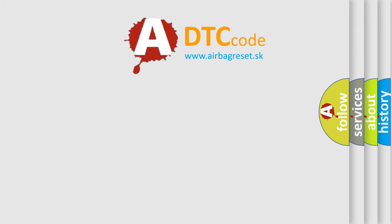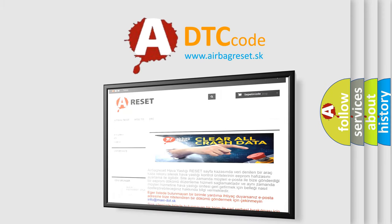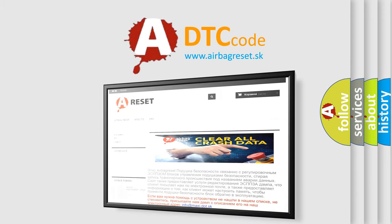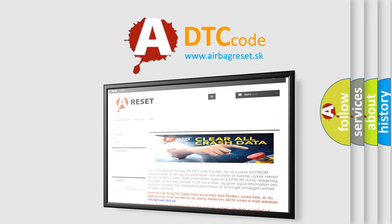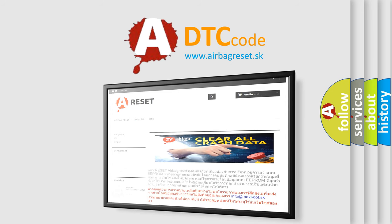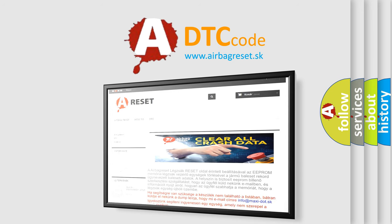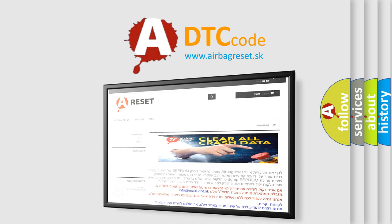The Airbag Reset website aims to provide information in 52 languages. Thank you for your attention and stay tuned for the next video.